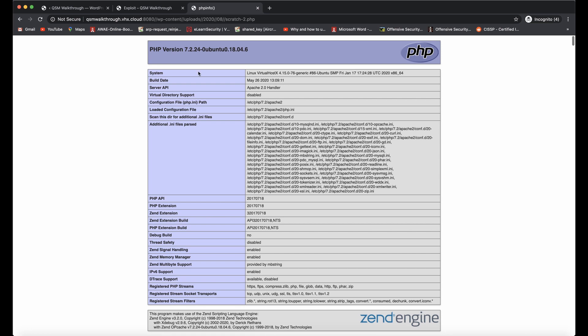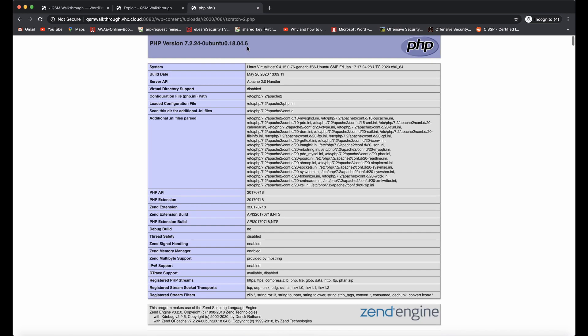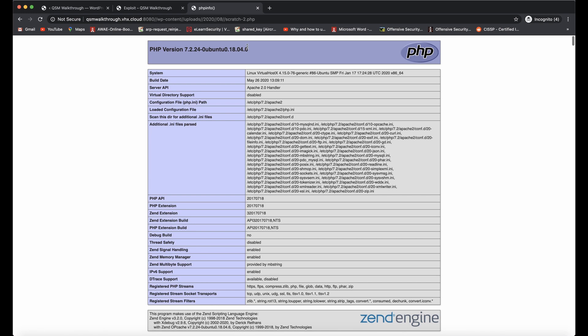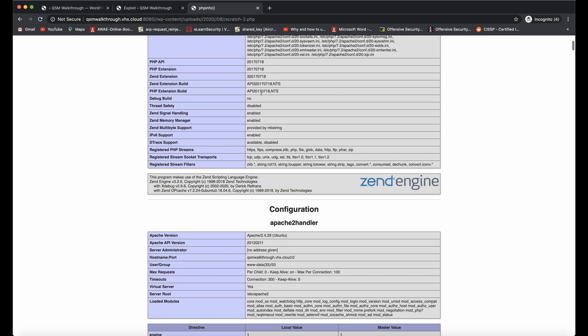We can see that we get the phpinfo information, and that PHP code was executed, and we were able to upload that PHP file.